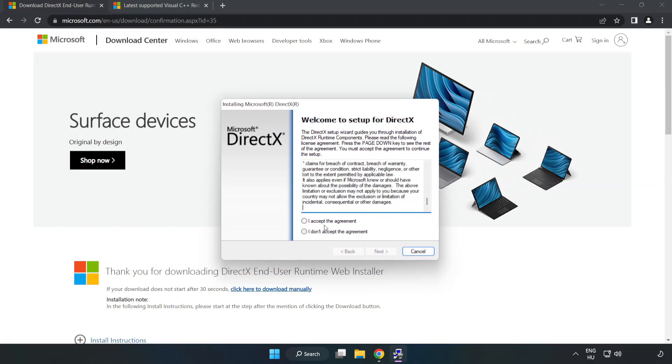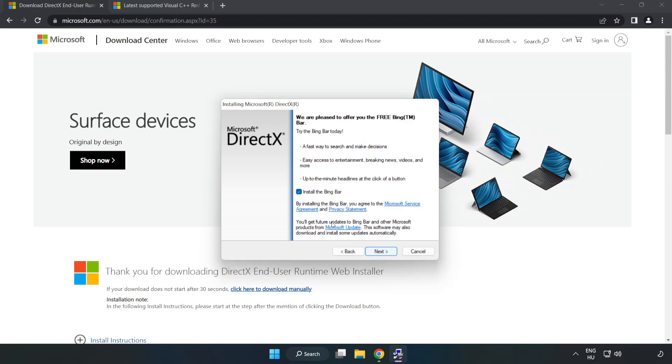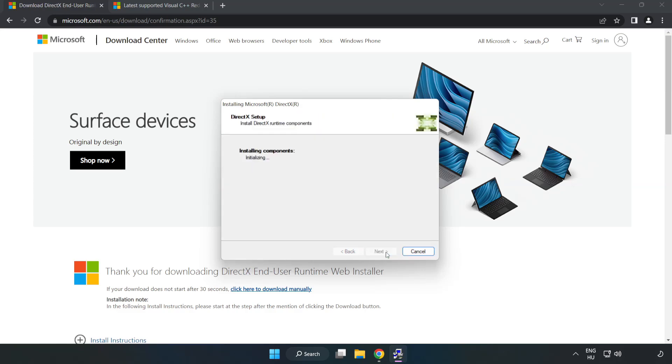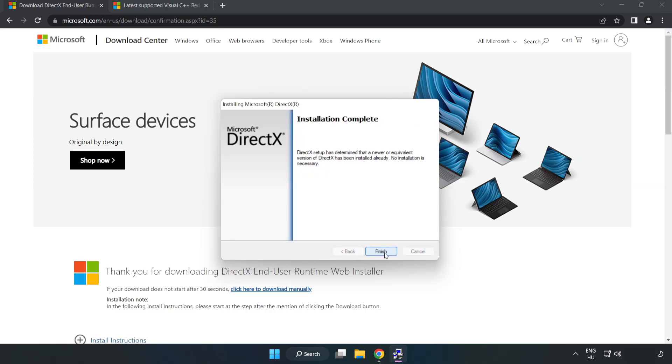Install Downloaded File. Click I Accept the Agreement and click Next. Uncheck Install the Bing Bar and click Next. Installation Complete and click Finish.